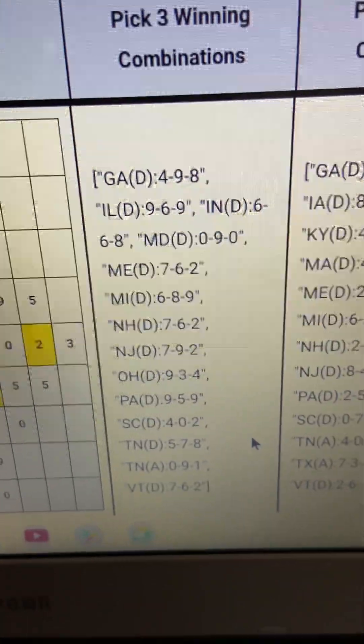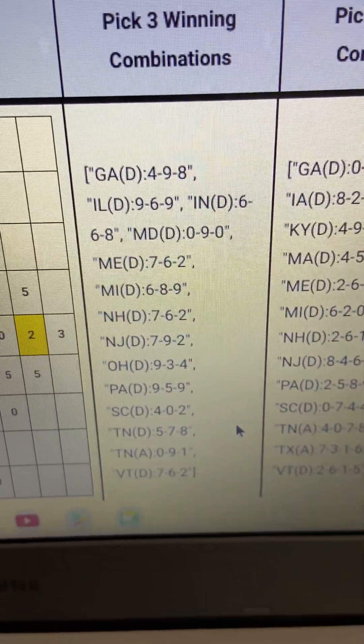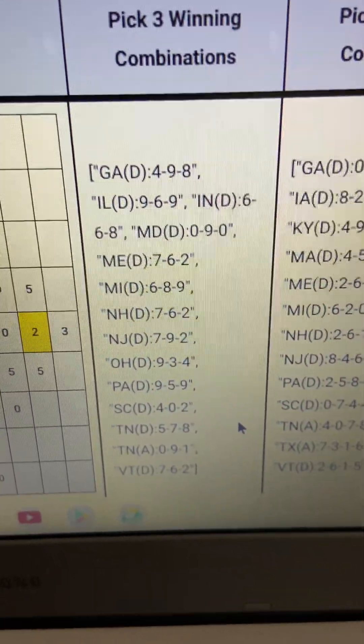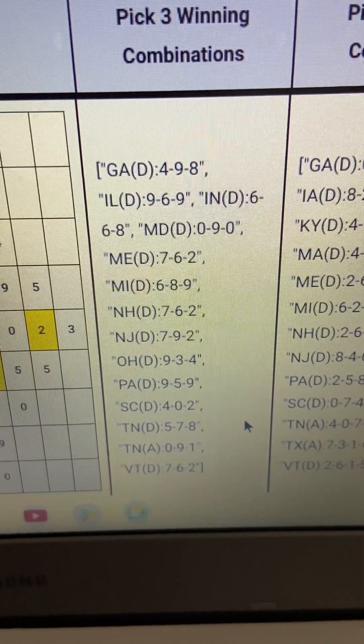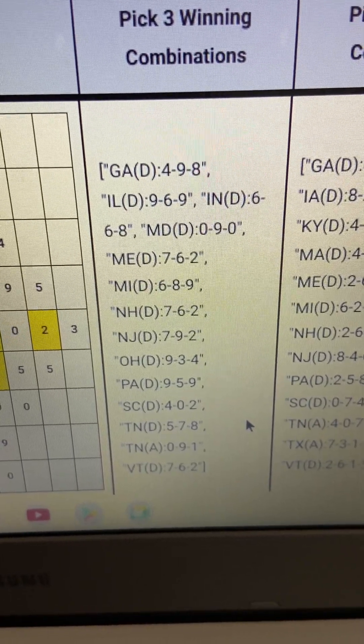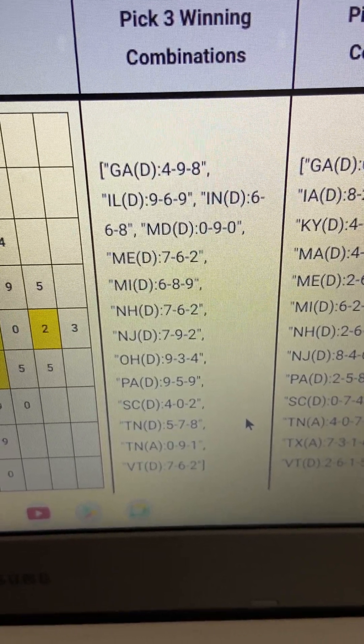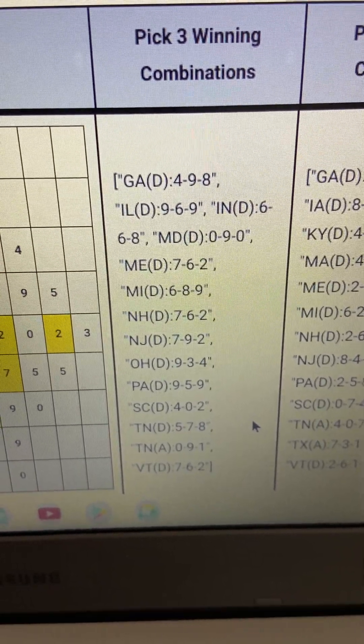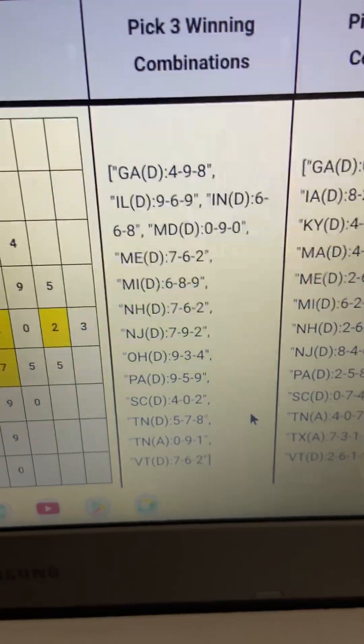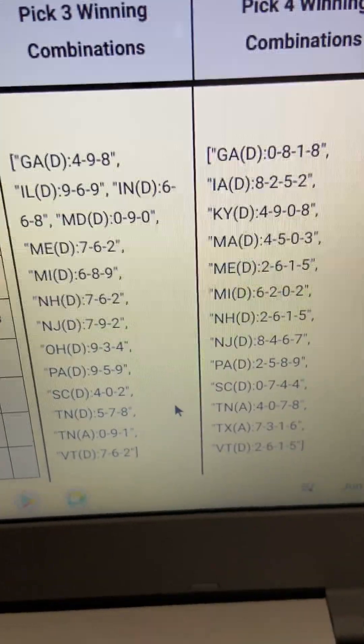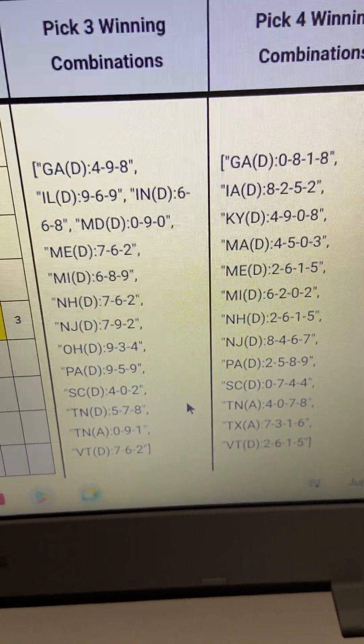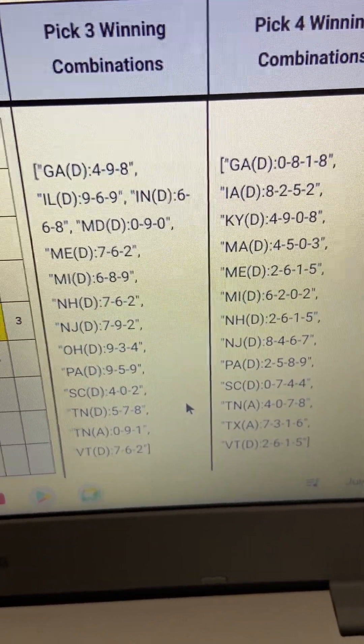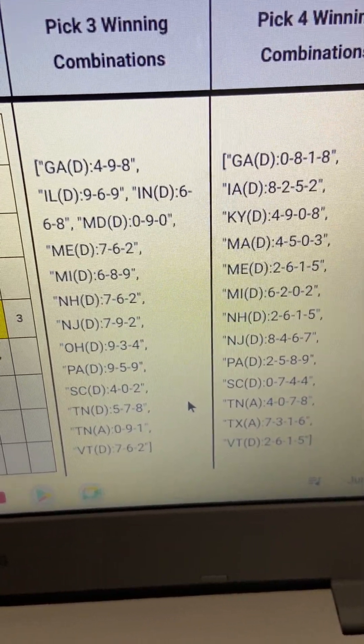You have your numbers over here: Georgia, Illinois, Michigan 6-6-8-9, Ohio 9-3-4, PA 9-5-9, so forth and so forth. 60, 60, 2-6-1-5.